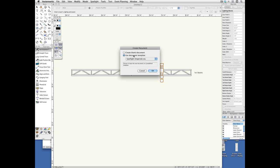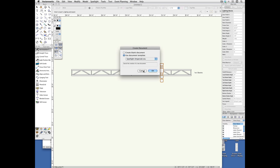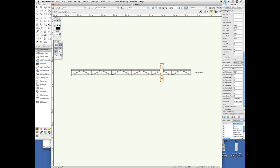And the create document has this option to use document template, and the document template for Spotlight Imperial is in this list. That's what you should use. Okay, I'm going to cancel that because I'm already here.